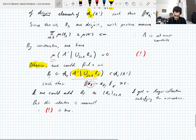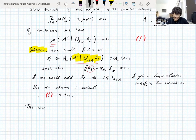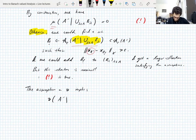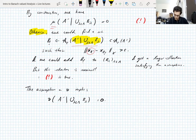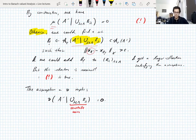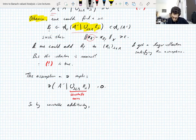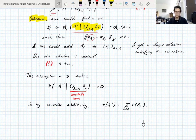The assumption on ν — that it's controlled by μ — implies ν(A' \ ∪_λ B_λ) is also zero. And since the union is at most countable, by countable additivity — which we assumed as part of the definition of a vector measure — we have ν(A') = Σ_λ ν(B_λ).